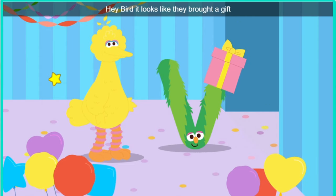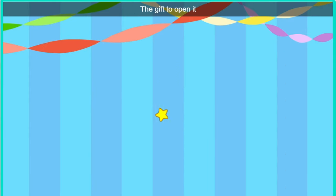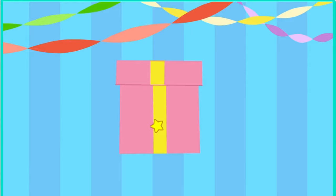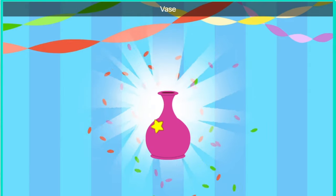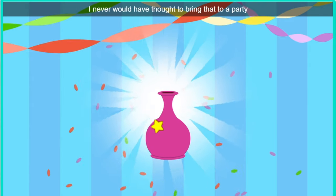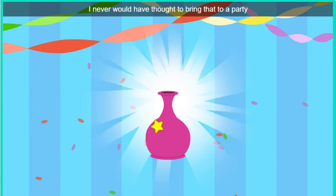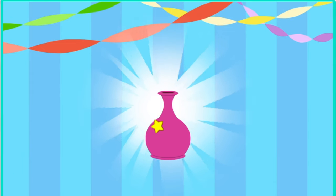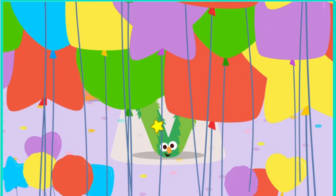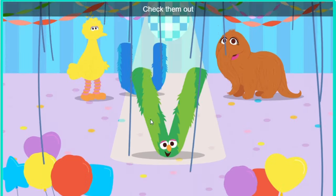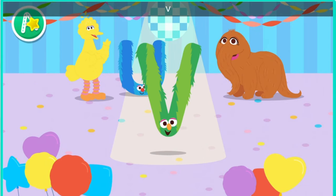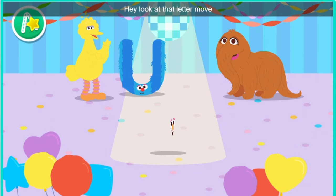Look. Hey, Bird. It looks like they brought a gift. Click the gift to open it. Look, it's a vase. I never would have thought to bring that to a party. Welcome to the dance floor, letter V. Hey, hey. Look at that letter move.